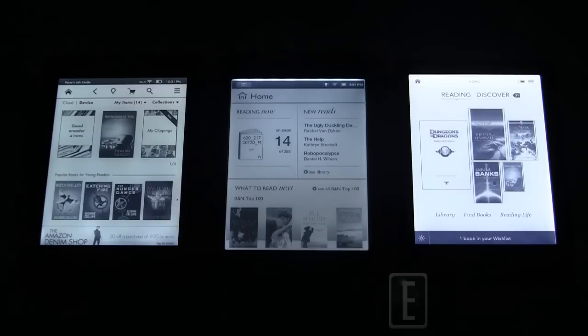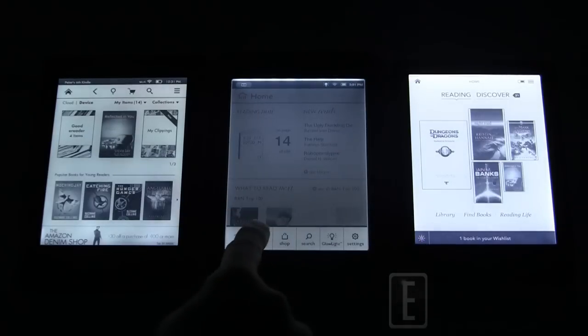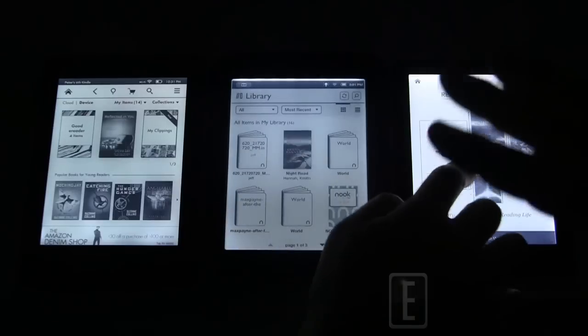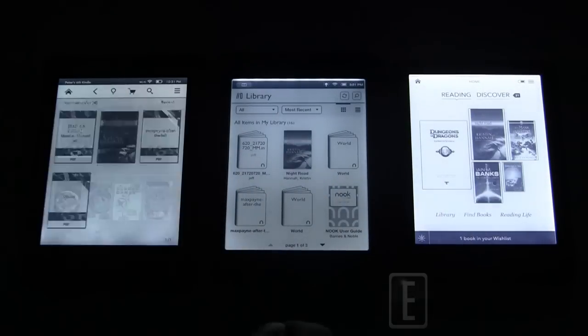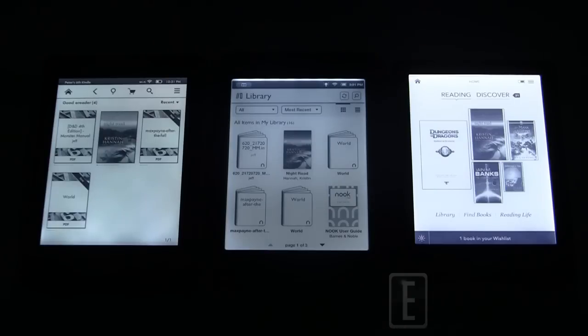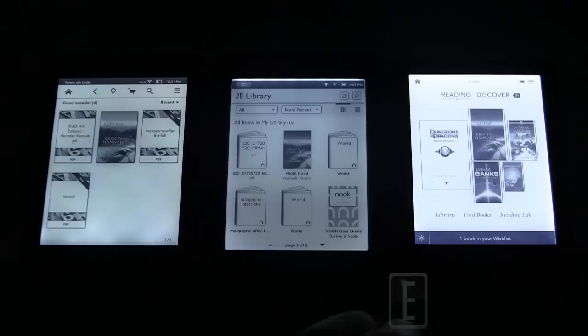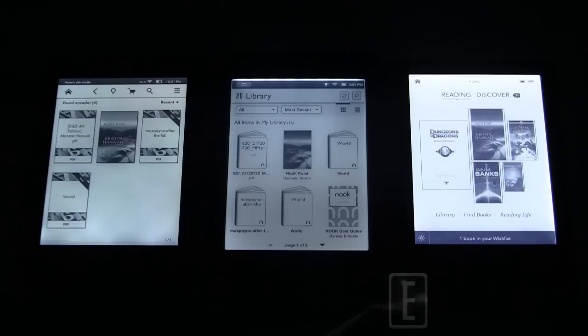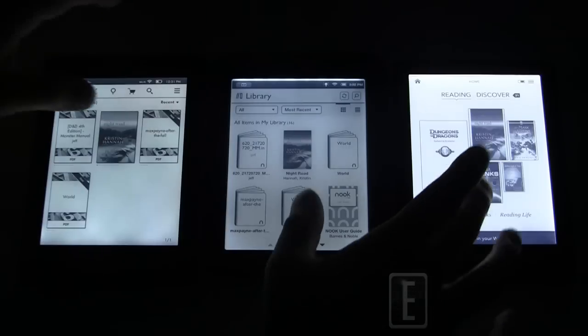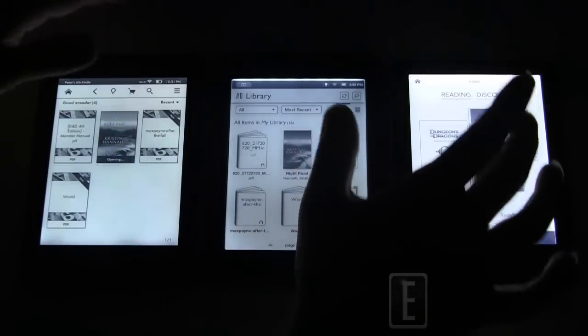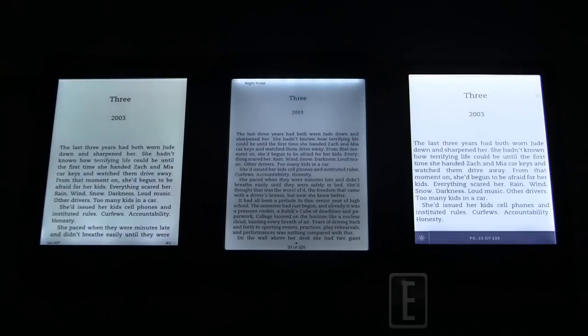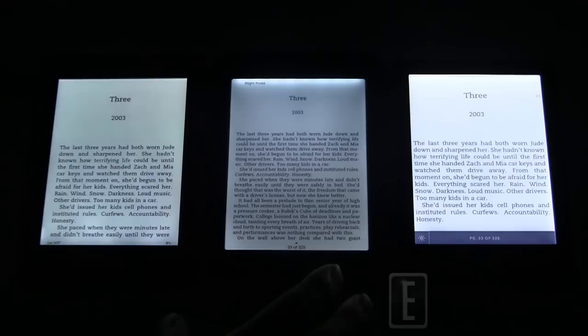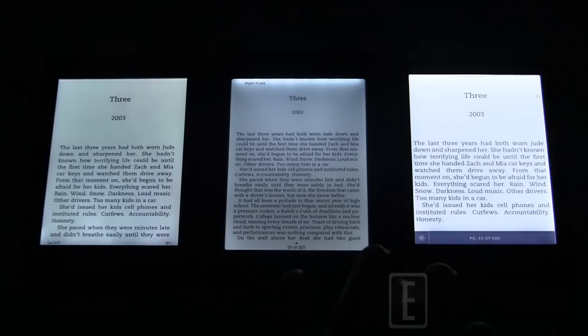Let's check out the e-book experience. Traditional e-readers are not front lit, which means these are the only three on the market that have commercially released a product. In the past, if you've had an e-ink based e-reader, you've had to have a book light. You've had to have the lamp on or under the sheets with a flashlight like you're reading a book when you should be sleeping when you were five or six years old. So we're going to open up the same book on each of these devices, just to basically put them through their paces because obviously you're buying these to read books.